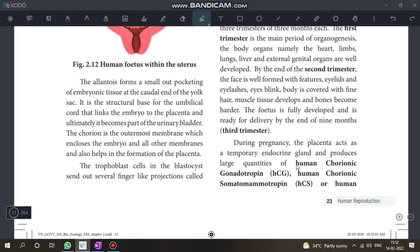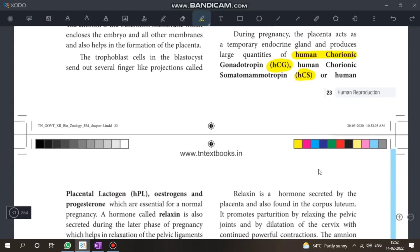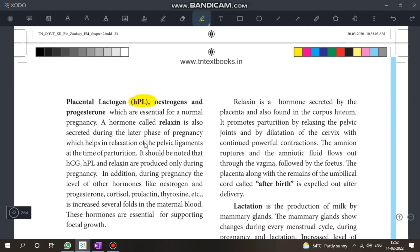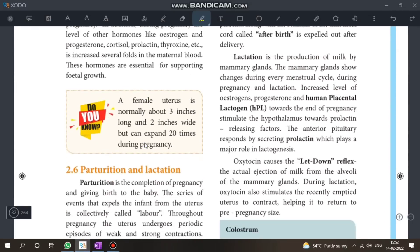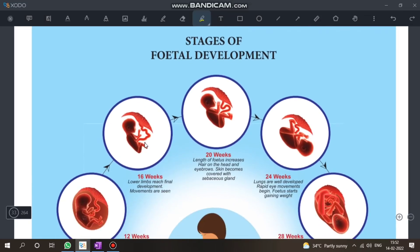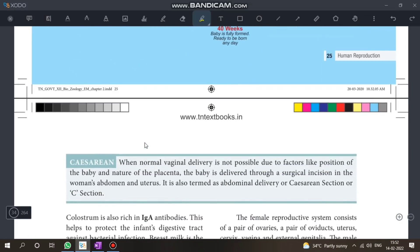Regarding hormones: HCG and HCS — know their expansions, names, and the hormones they release. This completes the second chapter.